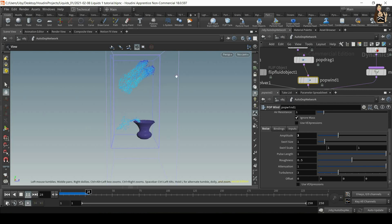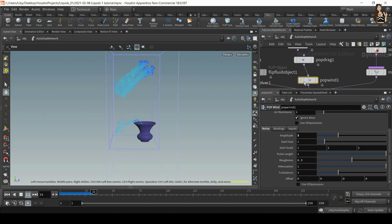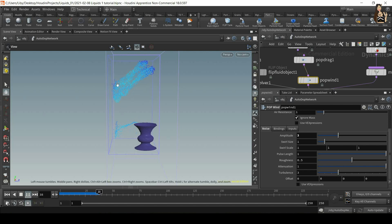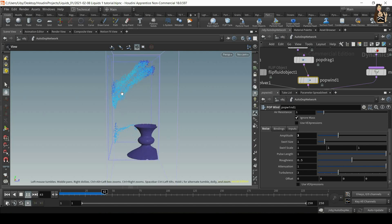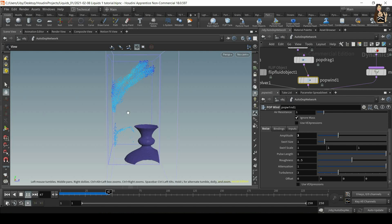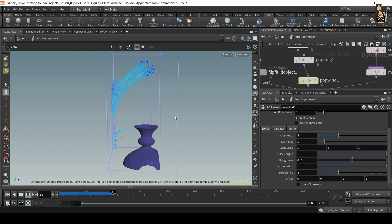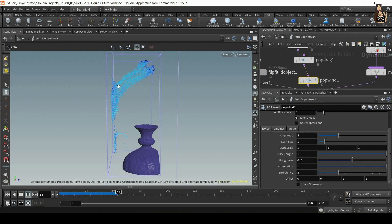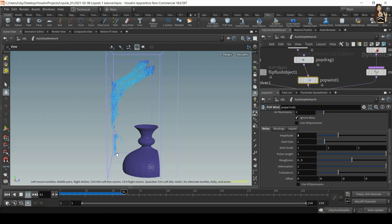So first we have pop drag, which moves the particles to the left, and then we have pop wind, which applies this noise to our simulation. And then of course we have gravity, which also moves the particles downwards.